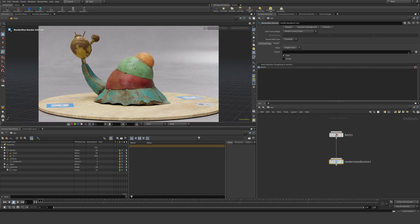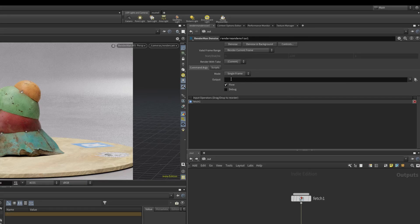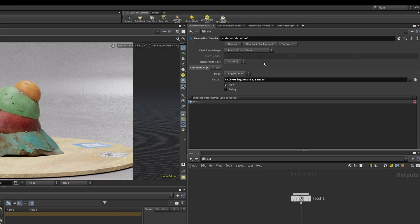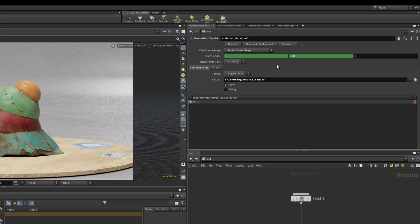I'm gonna specify an output path here, just gonna drop this here, and create a new folder. We want to render frame range here, so it's gonna be my input — the denoise.